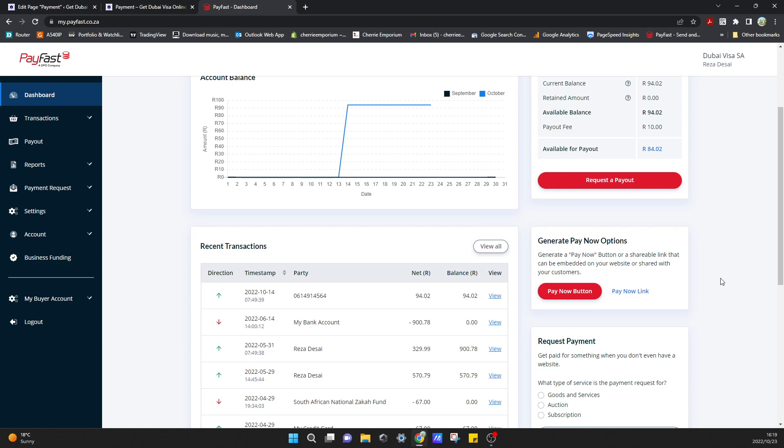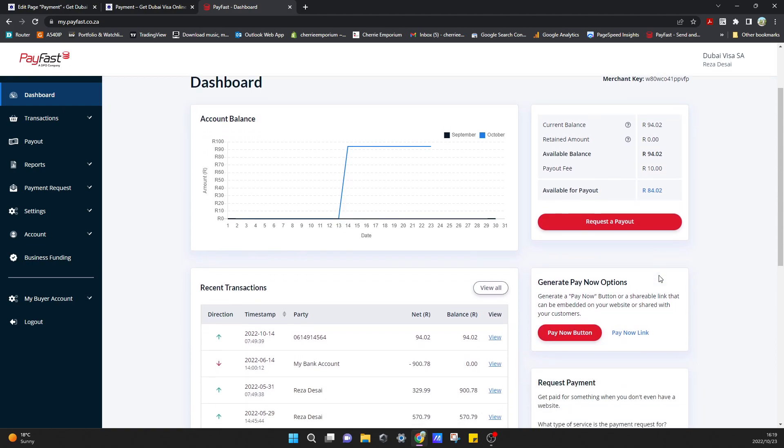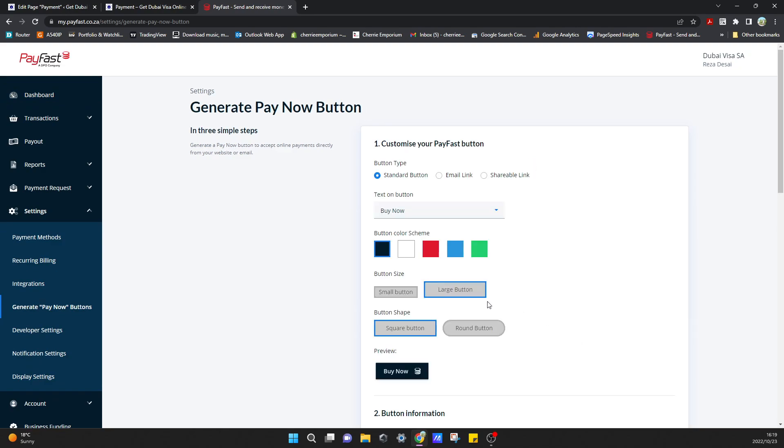You do that by logging in and coming to your dashboard. Then you'll come over here where it says generate pay now options and you can click pay now button.